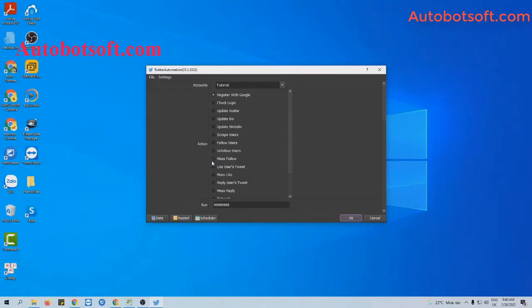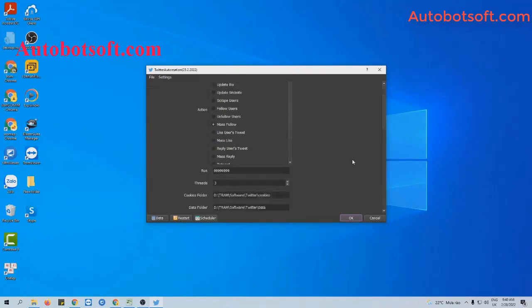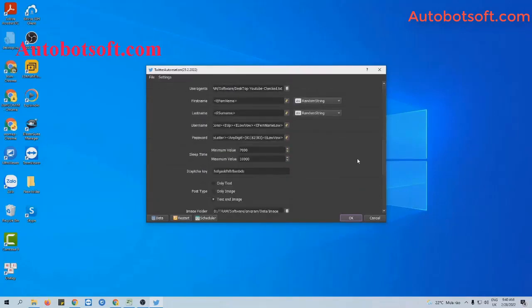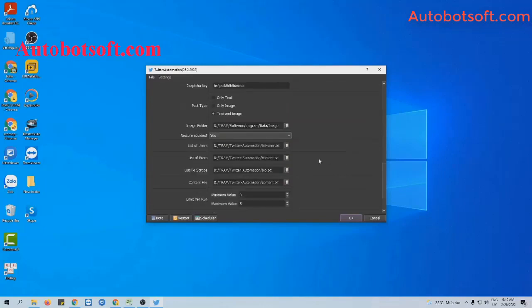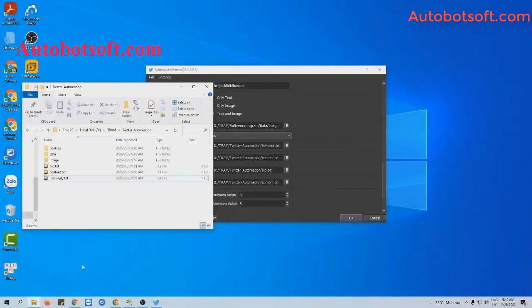Now we run mass followers first. You will select mass followers as action. Then, at list of users section,